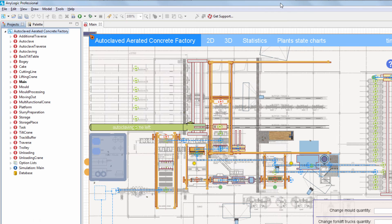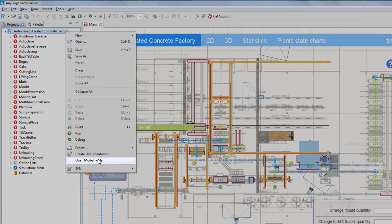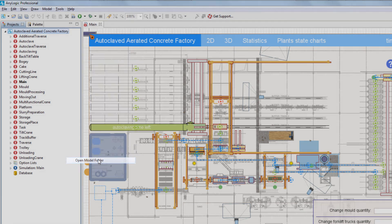If you use the model folder as the snapshot's saving location, you can locate the snapshot file quickly by right-clicking the model and selecting Open Model Folder from the context menu.